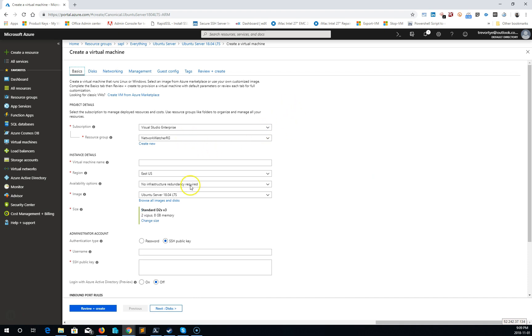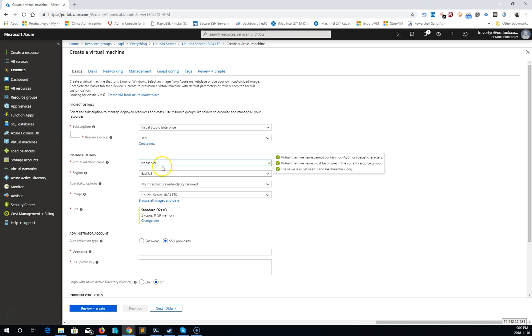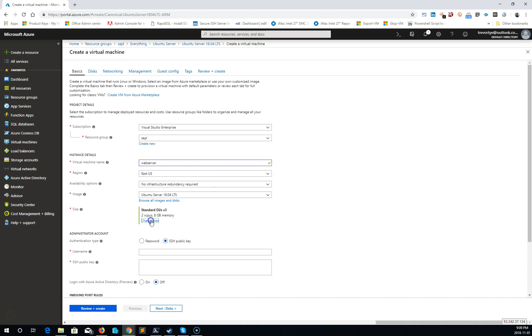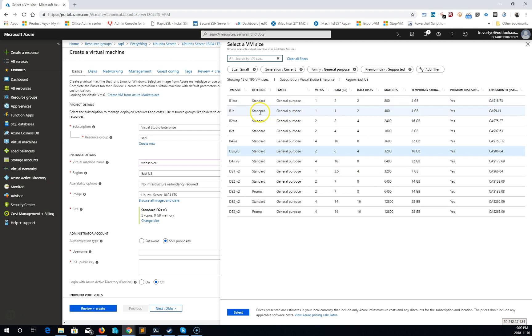virtual machine resource group. I want virtual machine name. I'm very creative with my names. I don't want any redundancy at the moment. 1804. Now I'm going to change the size of the VM. I'm going to change it to a B1S.